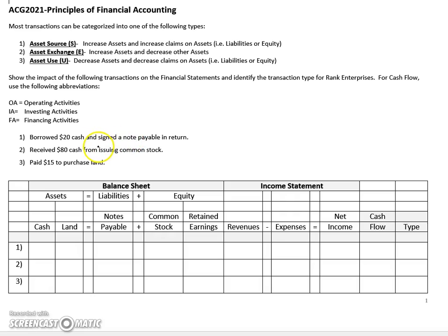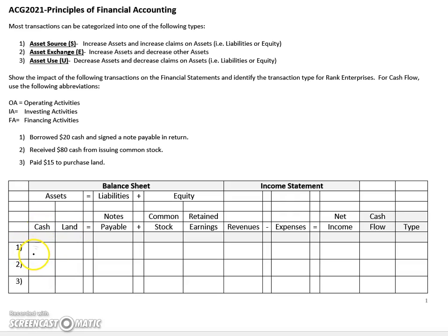Basically what happened in this transaction was the company went to a bank, signed a note, and borrowed $20 cash. Whenever a transaction involves cash, it's always a good place to start — just ask yourself, did cash go up or did it go down from the company's standpoint? In this case the company received cash, so we need to go down to the cash column and increase the cash category by $20. We can't just leave the transaction like this because the accounting equation would be out of balance, so we need to increase the other side of the equation — in this case, a liability called notes payable.